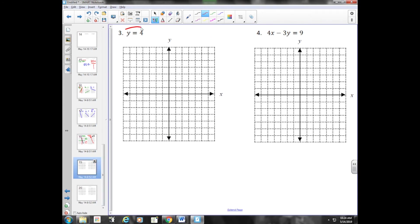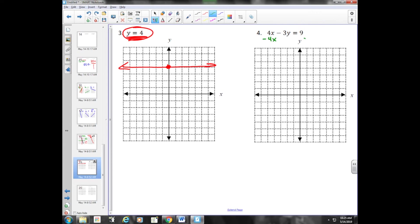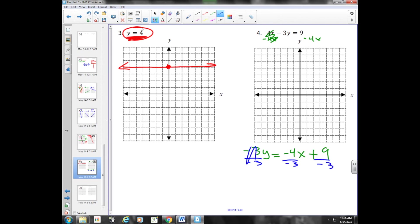Y equals four is a horizontal line. Kids get horizontal and vertical lines confused very often. I like to think of it this way: where is y equals four? Here's the y-axis — y equals four is that point right there — and I draw my horizontal line. For the next example I'll graph by solving for y: subtract four x to get negative three y equals negative four x plus nine. Divide everything by negative three — two negatives make a positive — giving slope of four thirds x and y-intercept of negative three.